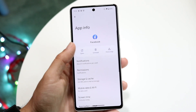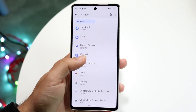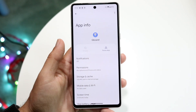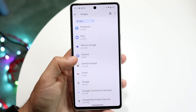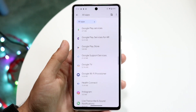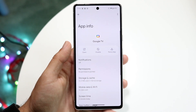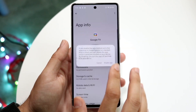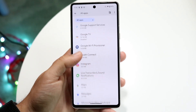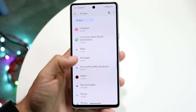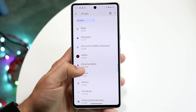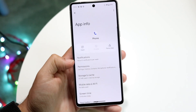Facebook is another one — go ahead and force stop or delete that application. Gboard is one I'd probably recommend leaving alone; as you can see, I'm not able to disable it, so I wouldn't even force stop it. Google is another one I could disable if I wanted to, but I probably wouldn't. Go through, find the ones you no longer need or use, and go ahead and disable the applications you no longer need. You can always enable them again by opening them back up.